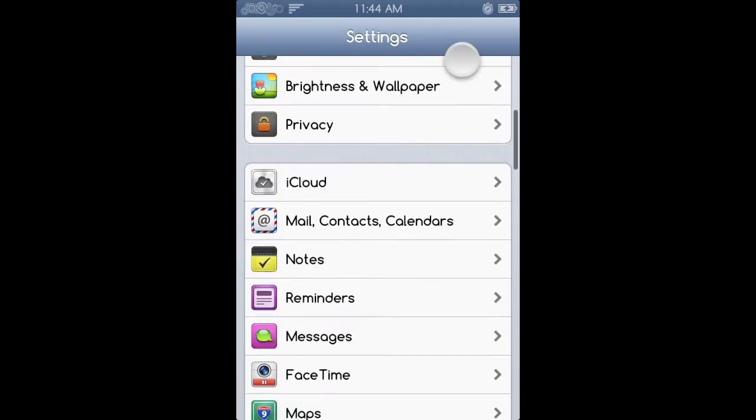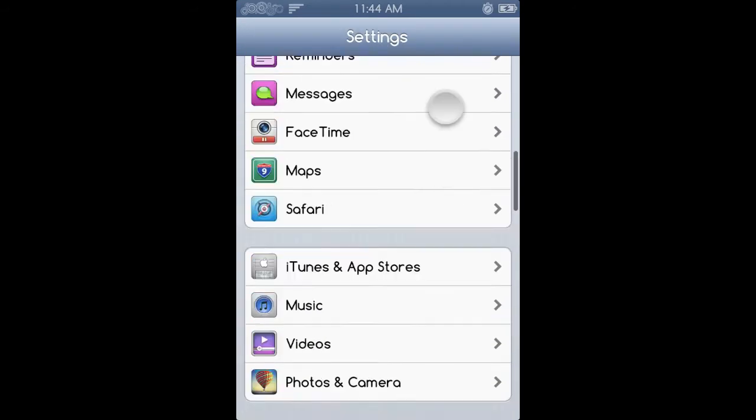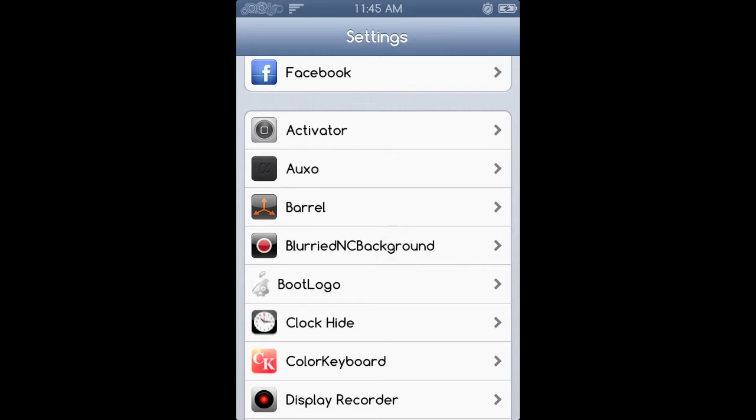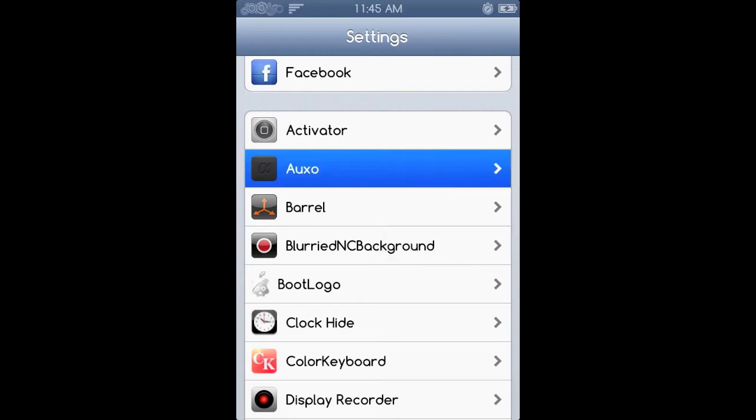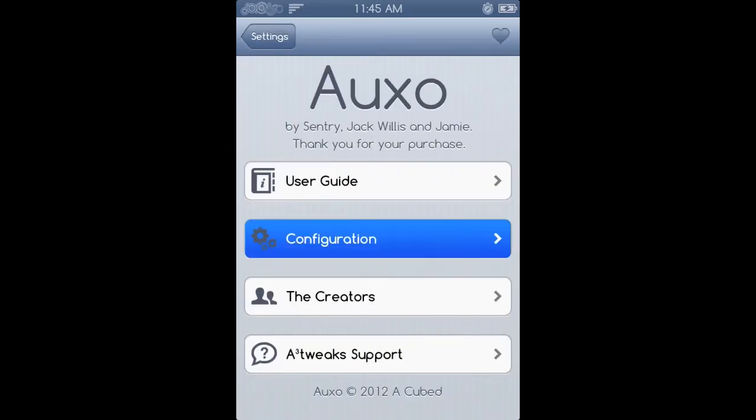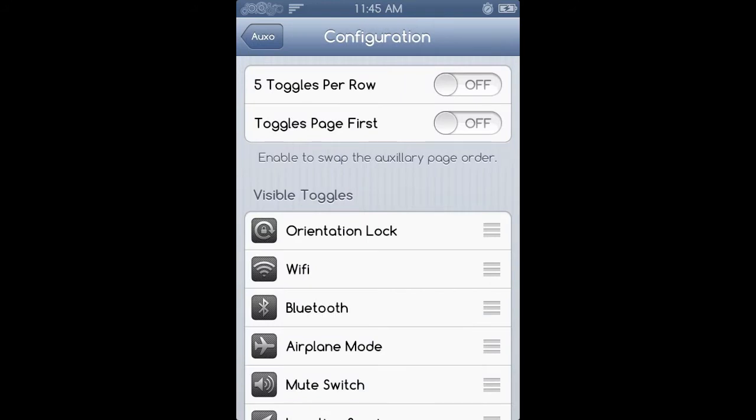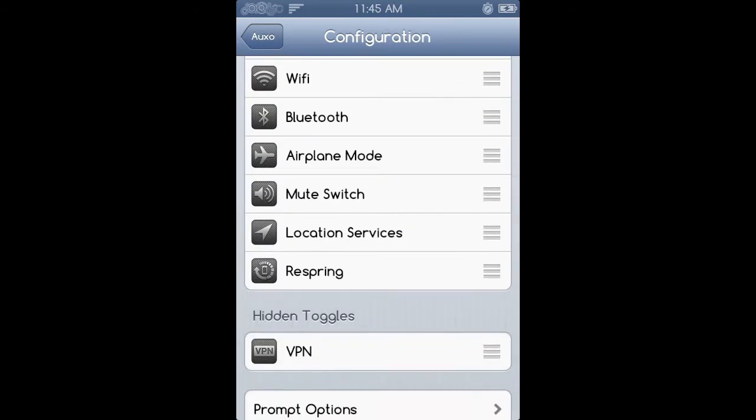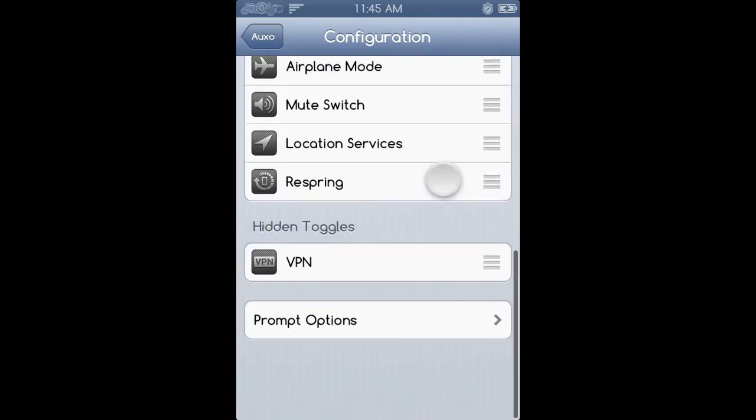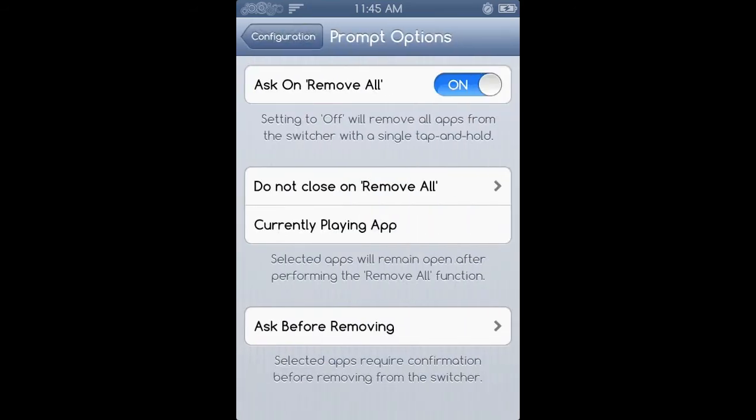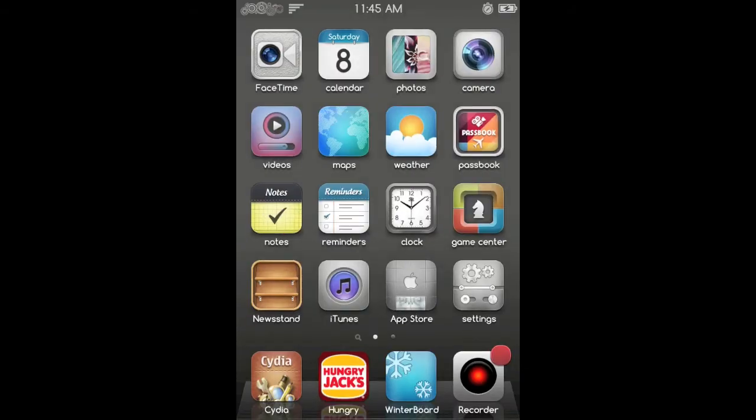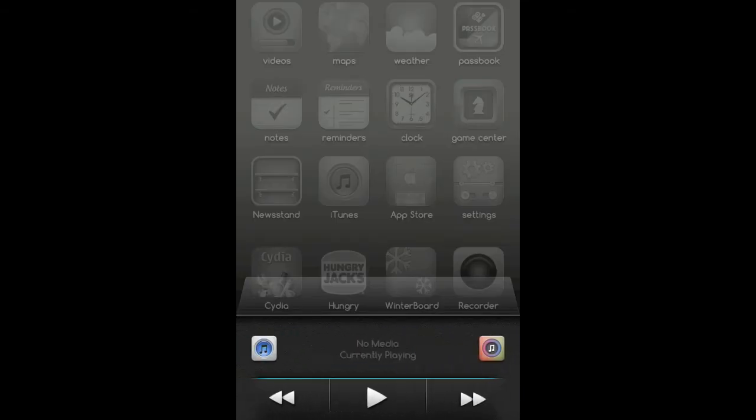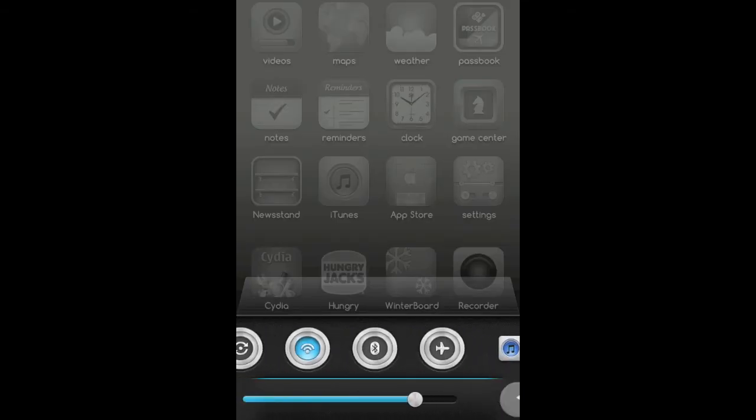Number 3 is Auxo. Now this enables you to have a brand new feature, well it's not brand new but it updates it so it looks a lot nicer. So you know when you double tap on your iDevice and it comes up with the thing at the bottom? Yeah it pretty much redesigns that and makes it look a lot better and makes it a lot easier. Now all you need to do is just double tap the button and then you can scroll to the left and see their music.